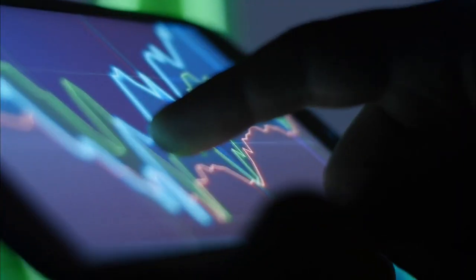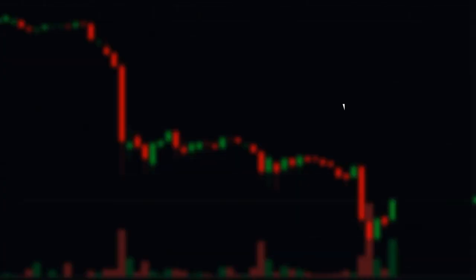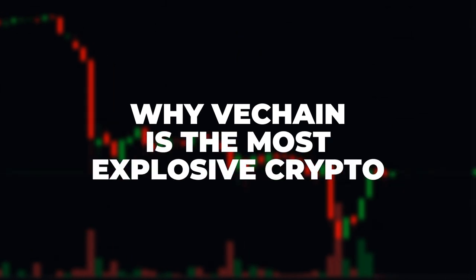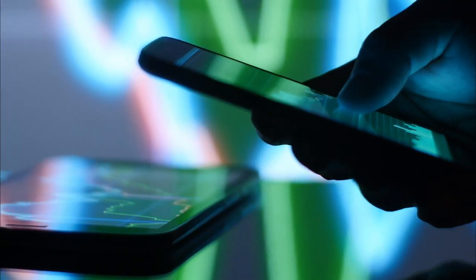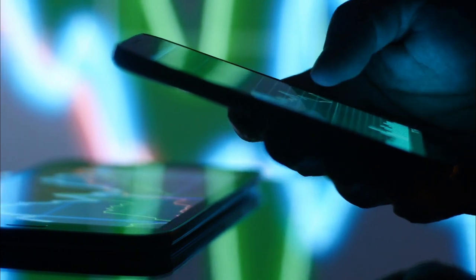Are you planning to invest in the VeChain market this year? This video will relay why VeChain is the most explosive crypto, making it one of the most solid investments you could start within the crypto world.